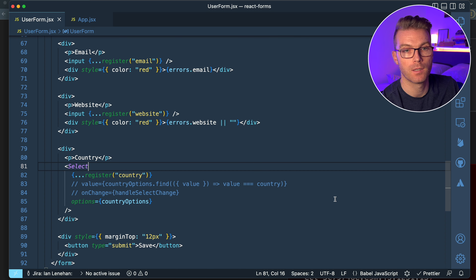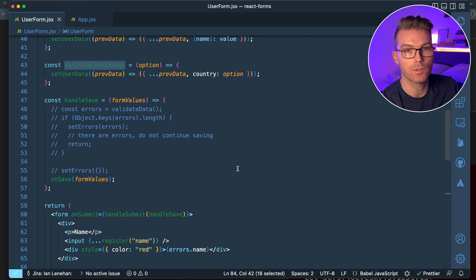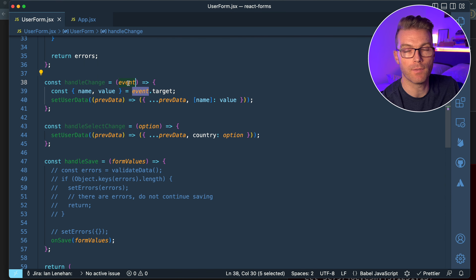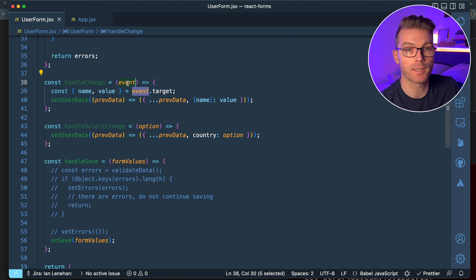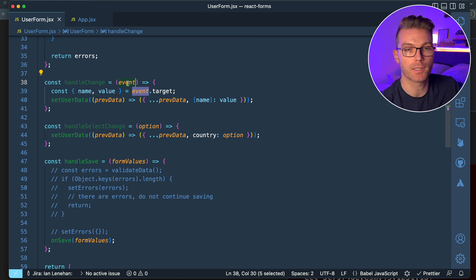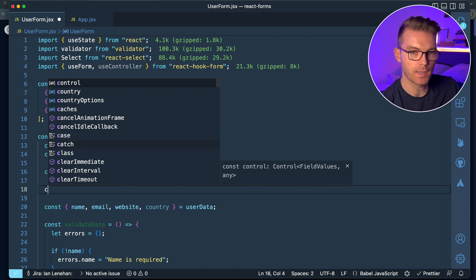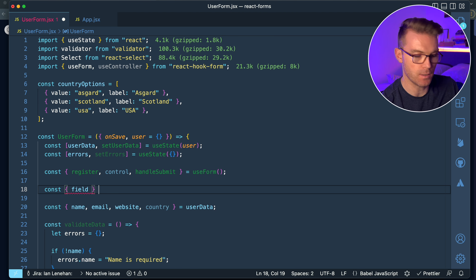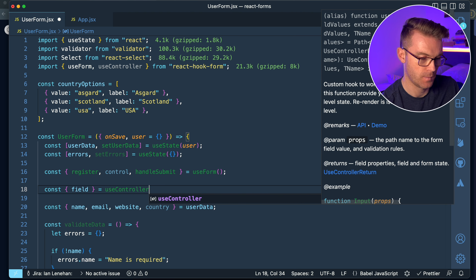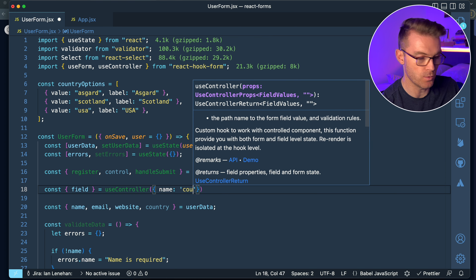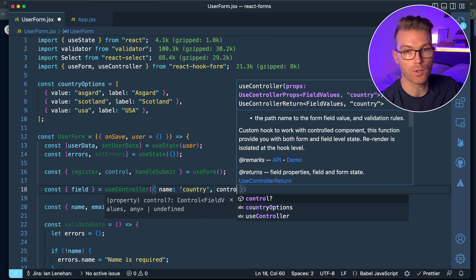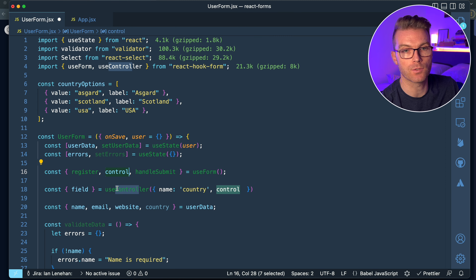The issue is that handleSelectChange takes the option object, while handleChange takes an event. Register expects a normal onChange that handles a standard event format. But for a custom component like ReactSelect, you need a different way to handle onChange. So we use useController from React Hook Form, which allows us to have more control over the change event itself. Up top, I'll import useController, and I already have control from useForm.